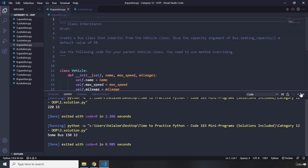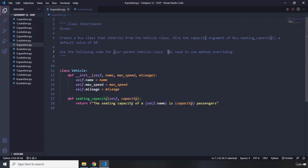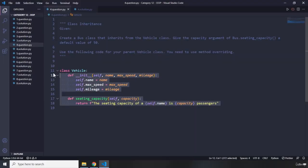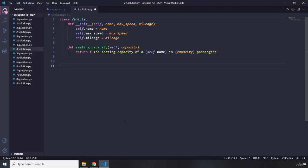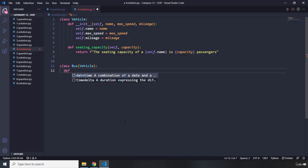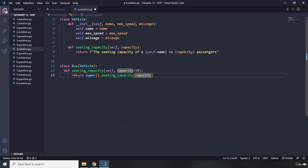Question number four says create a Bus class that inherits from the Vehicle class. Give the capacity argument of Bus a default seating capacity value of 50. Use the following code for your parent class and use method overriding. Pause the video — you'll see my solution after three seconds. I'll copy the given code and create `class Bus` inheriting from Vehicle. Then I'll create a method called `seating_capacity` with self and a capacity parameter defaulting to 50.